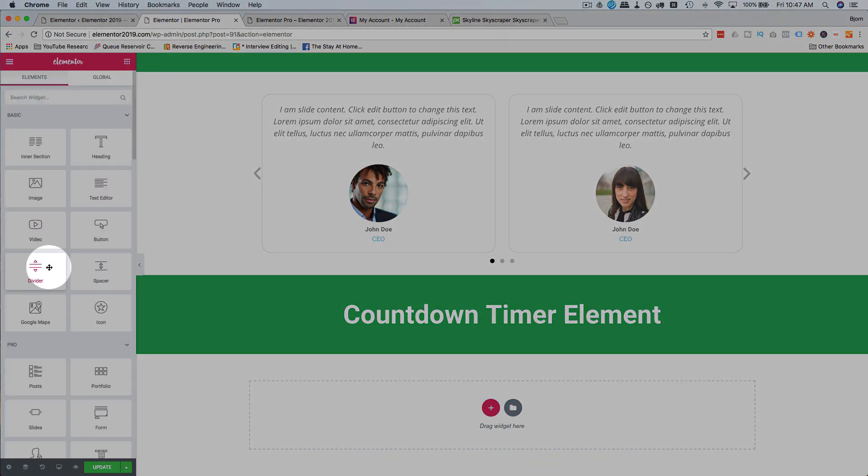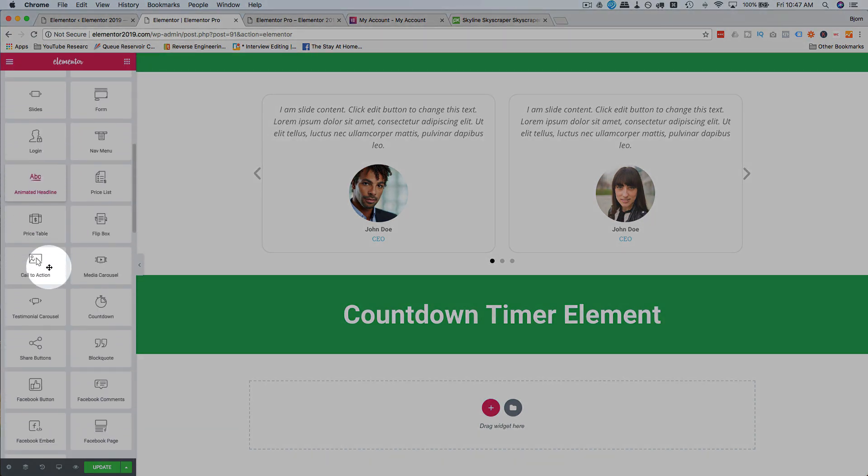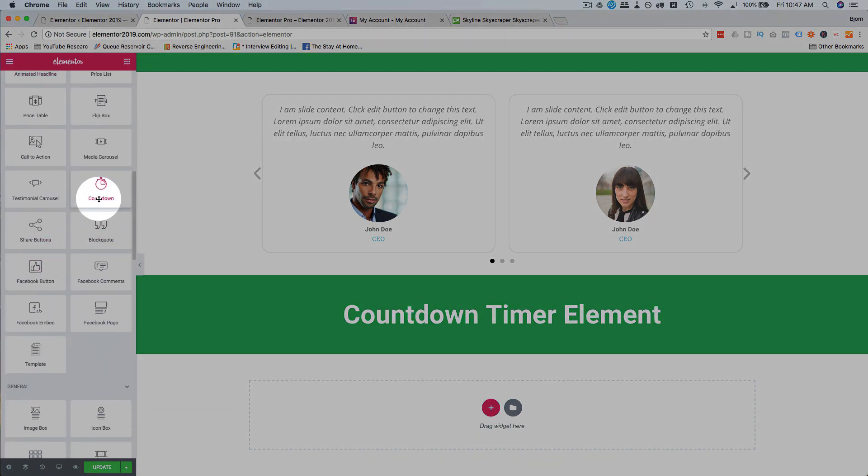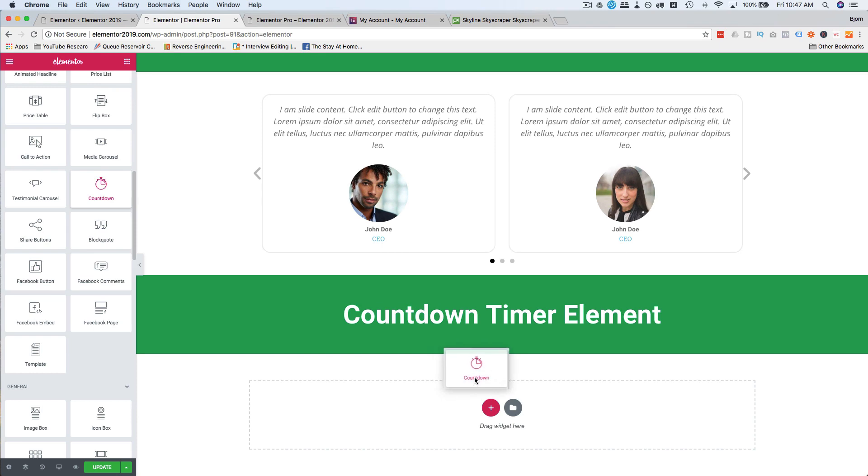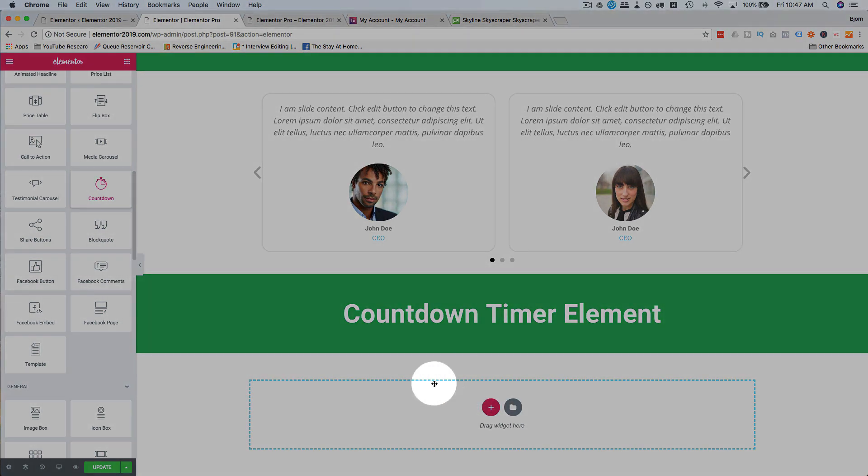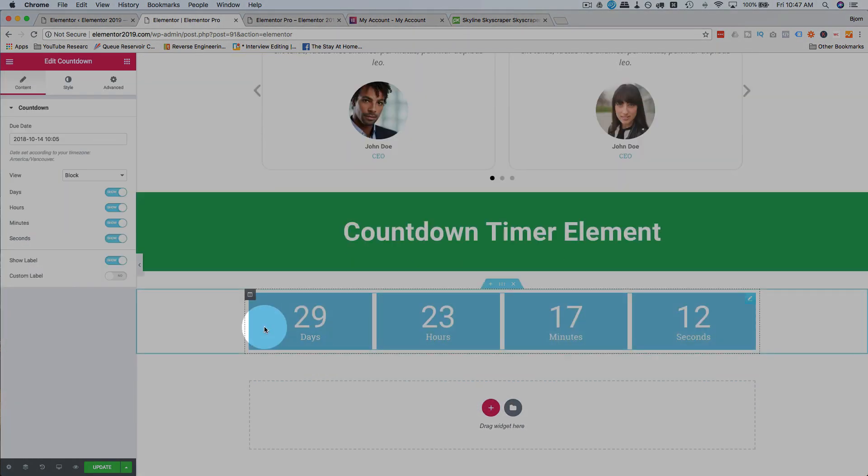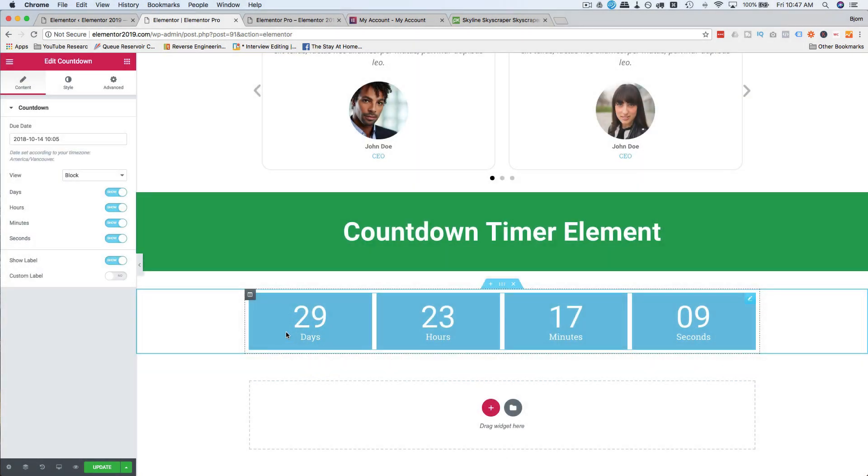Click on the grid, find the countdown timer widget, just called countdown, not countdown timer, but we throw it in there and it automatically selects a date, 30 days, 23 hours and 17 minutes from now. I didn't preset that so that's just what it pulled up.